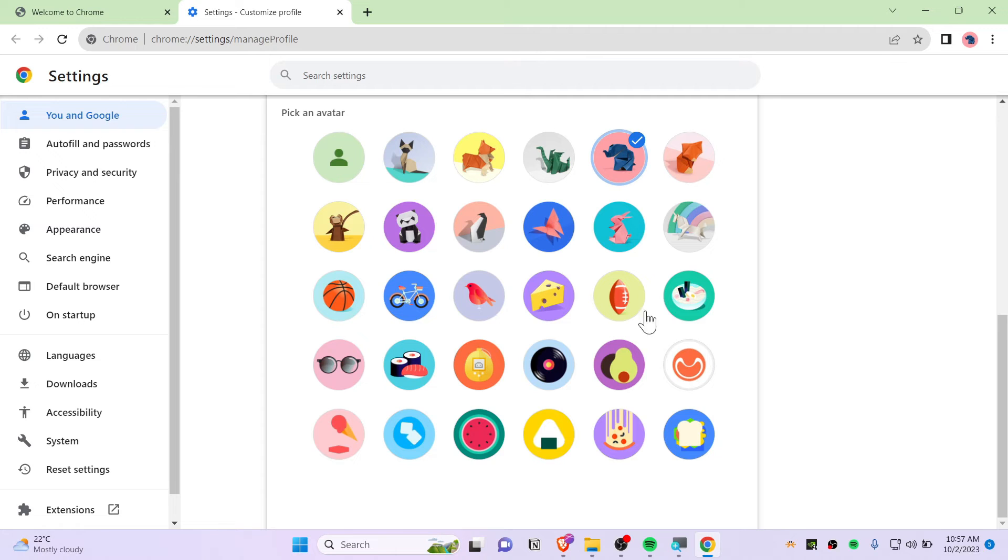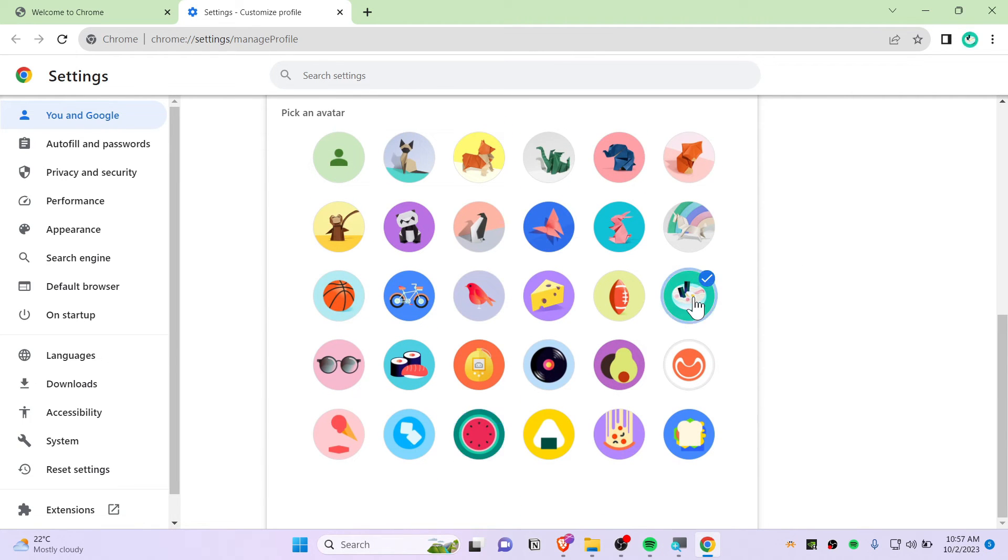Or you can also choose something related to your color, maybe a watermelon or this one as well. Yeah, this is pretty good.